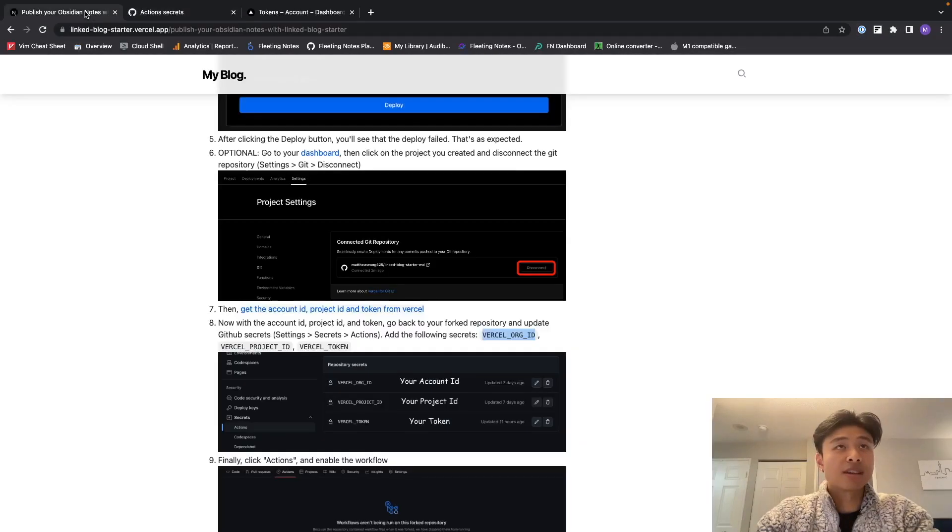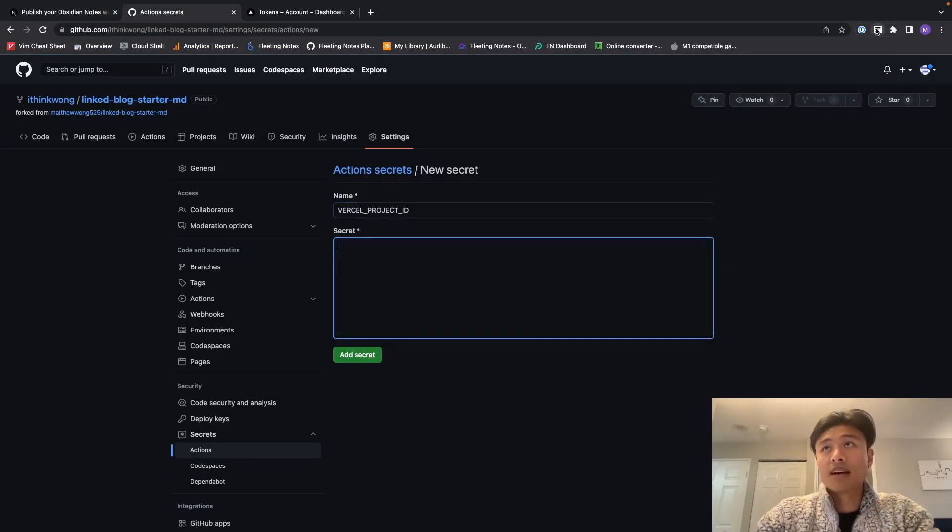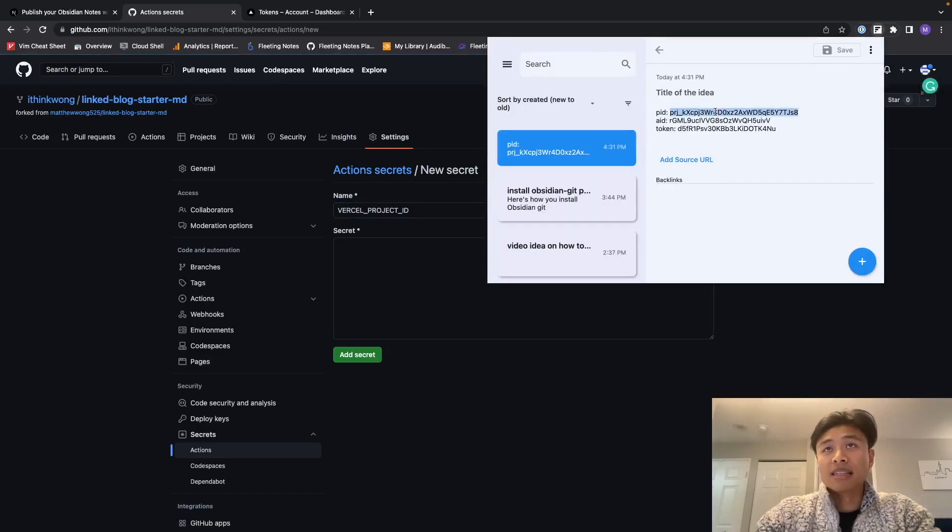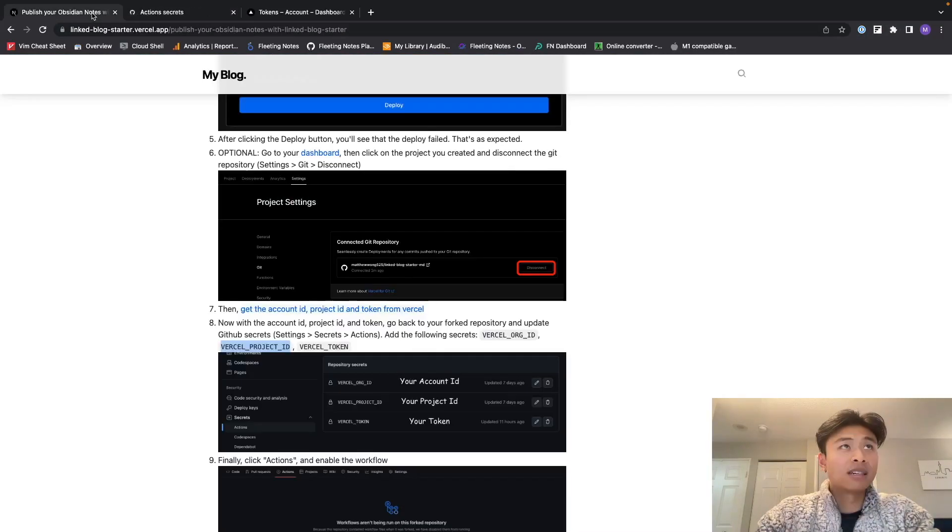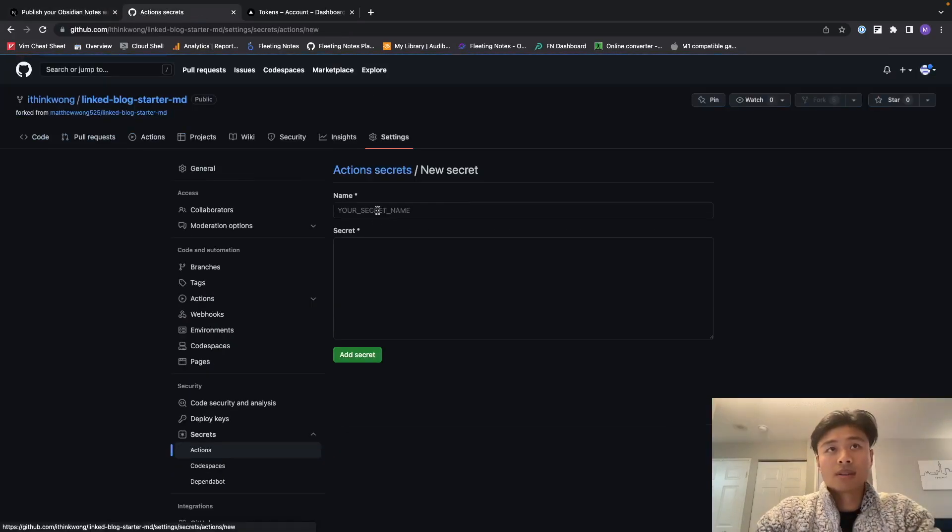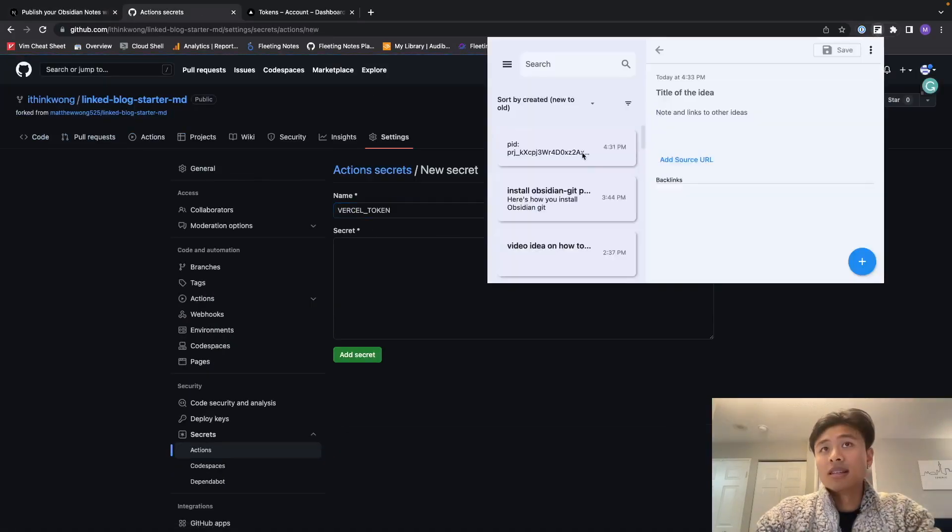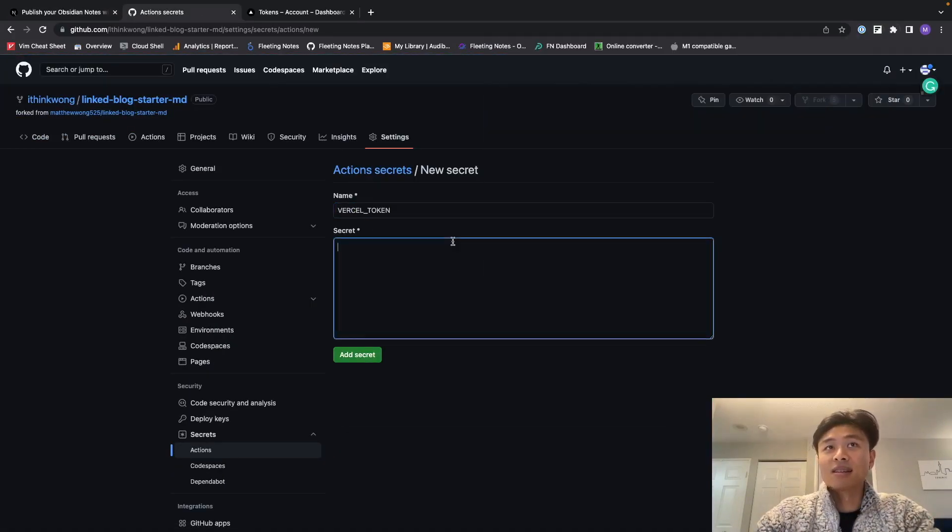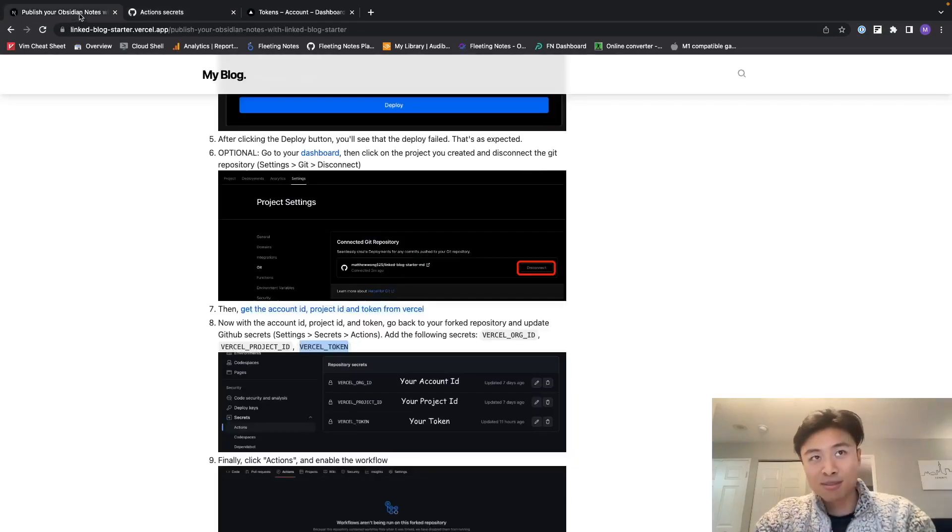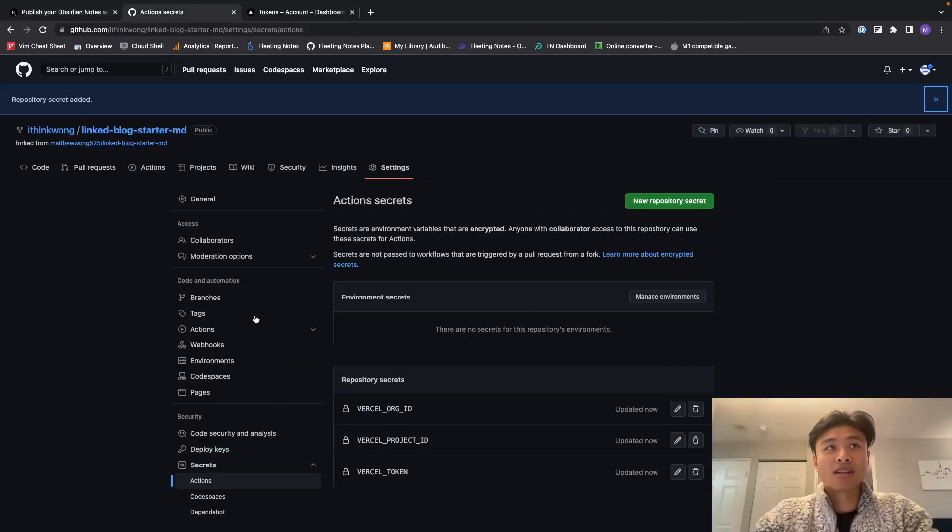So I'm going to copy the account ID over here, add that secret. Open the Vercel project ID, copy that into there, and that's the PID that I've copied. Add that secret. And finally the Vercel token for my new repository. This is just a slightly lengthy setup. After this it's just going to be a simple, smooth, silky process. So yeah, so after I've got that set up, have all the secrets here.